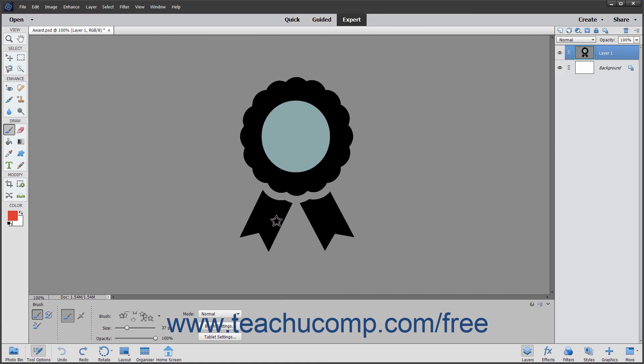To paint with the brush tool, after applying your desired settings, simply click and drag in the image.